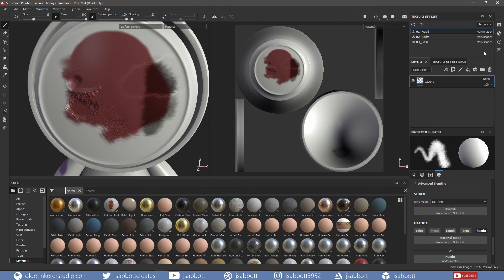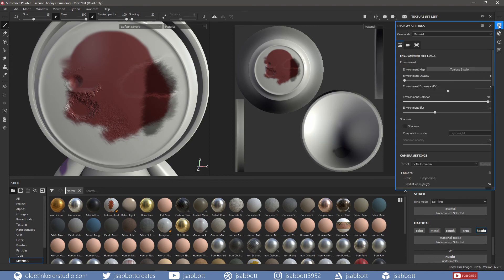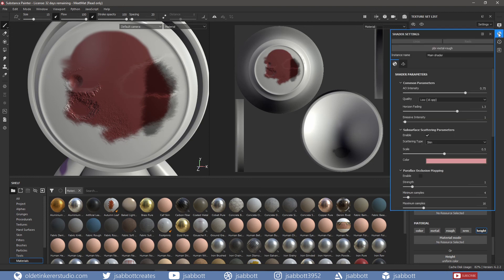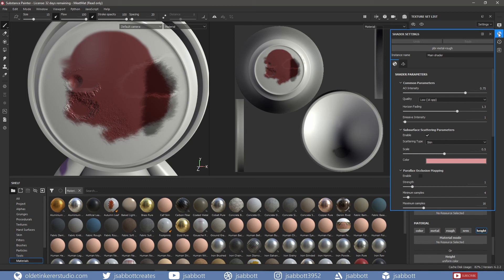On the right side of the interface, we have four more tools. The first is the Display Settings, which is where you can access settings for the environment, camera, or viewport. The next icon is the Shader Settings, which allows you to control the Shader parameters. This helps to define how an object interacts with lights and shadows in the viewport.